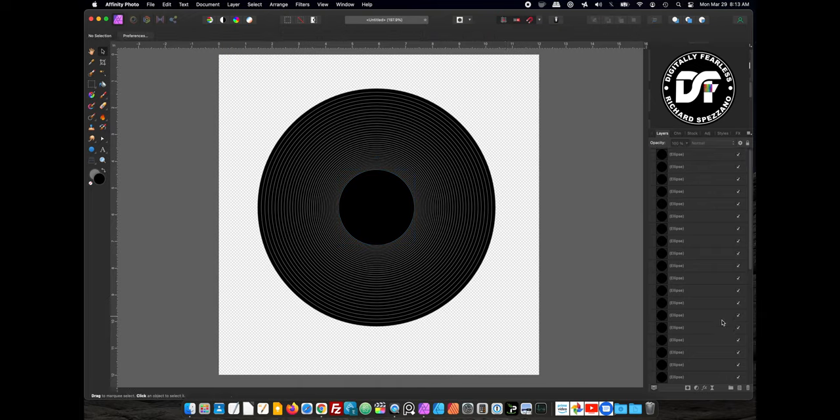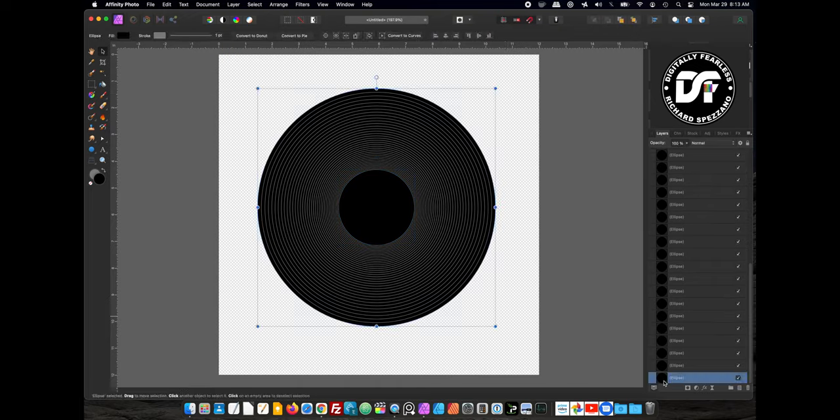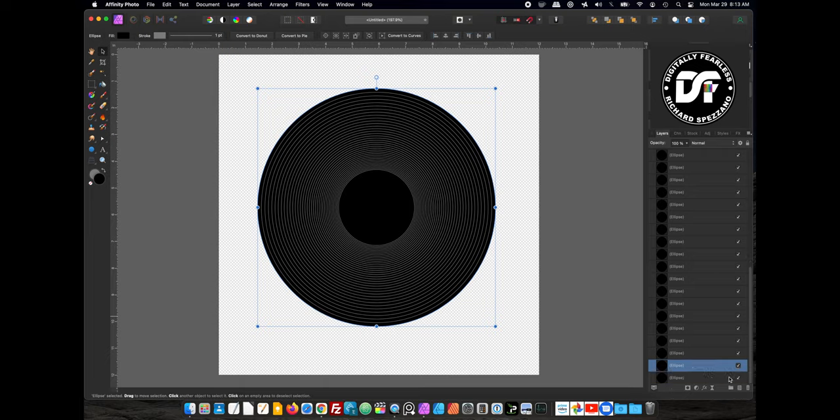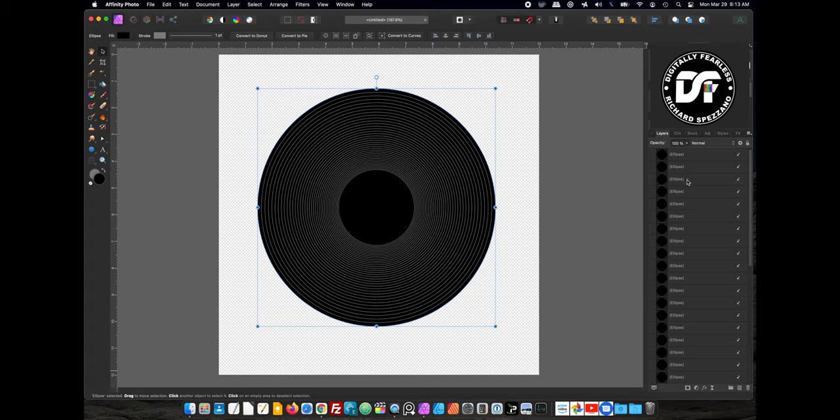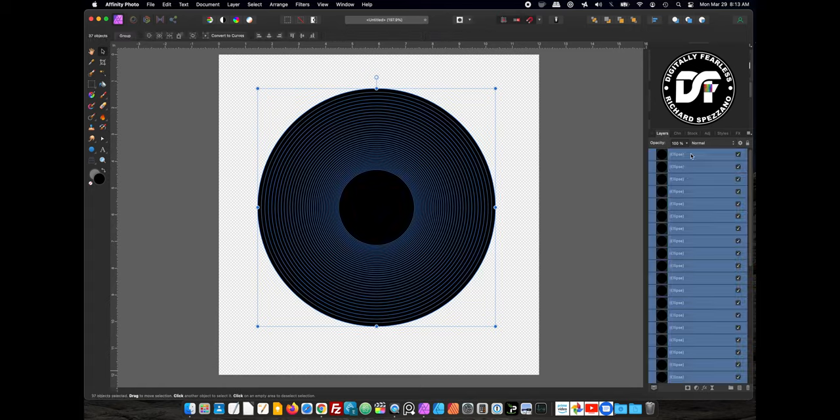Now I am going to take that bottom layer, the first one, I'm going to also duplicate that, so Control or Command J again, and I'm going to hide the bottom one, and I'm going to take all the top ones, and I'm holding Shift while I select that one, all the top ones except that bottom layer, and I'm going to group them, so it's Control or Command G.